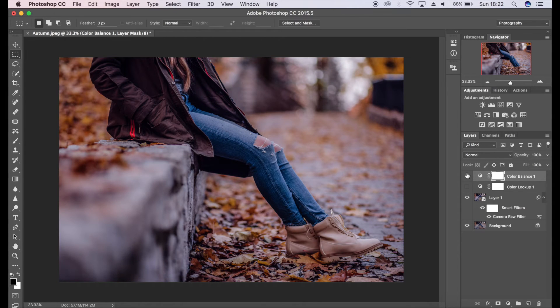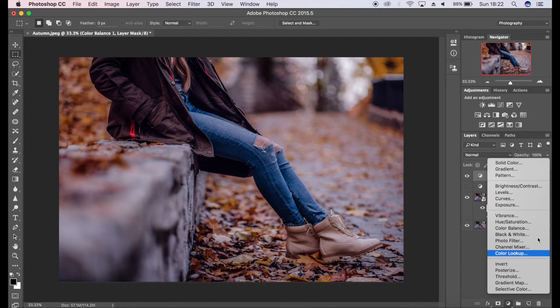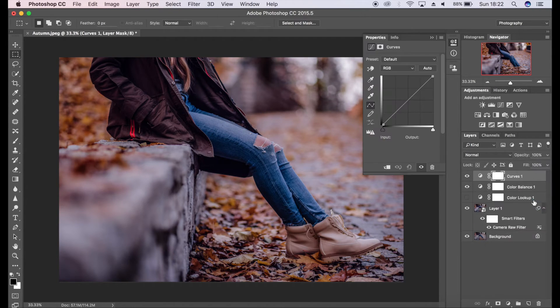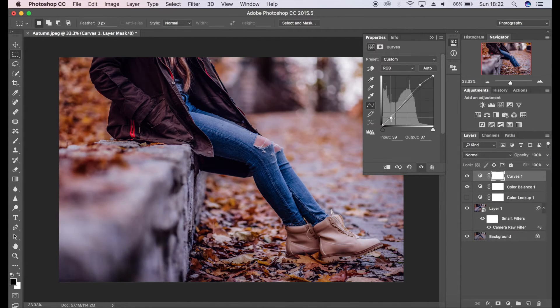I want to add a bit more contrast to it, so I'm going to add an S-curve, or it's also known as a linear curve. We go to curves here in the adjustments panel. I'm going to make an S-curve, so you put two points there.